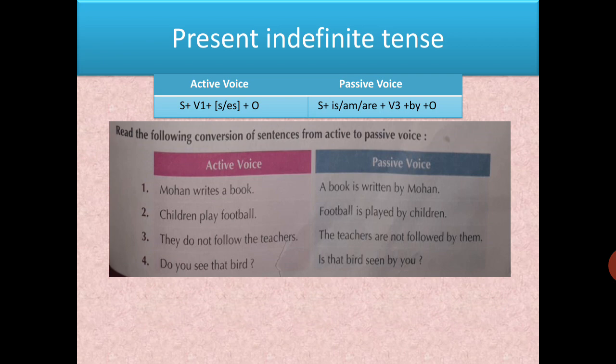If the new subject is singular, use 'is'; if it is 'I', use 'am'; if it is plural, use 'are'. Then verb ki third form — always past participle — then preposition 'by', and at the end the object. For example: 'Mohan writes a book.' Interchange positions: 'A book' comes forward — it is singular, so use 'is'. Third form of 'write' is 'written'. So: 'A book is written by Mohan.'